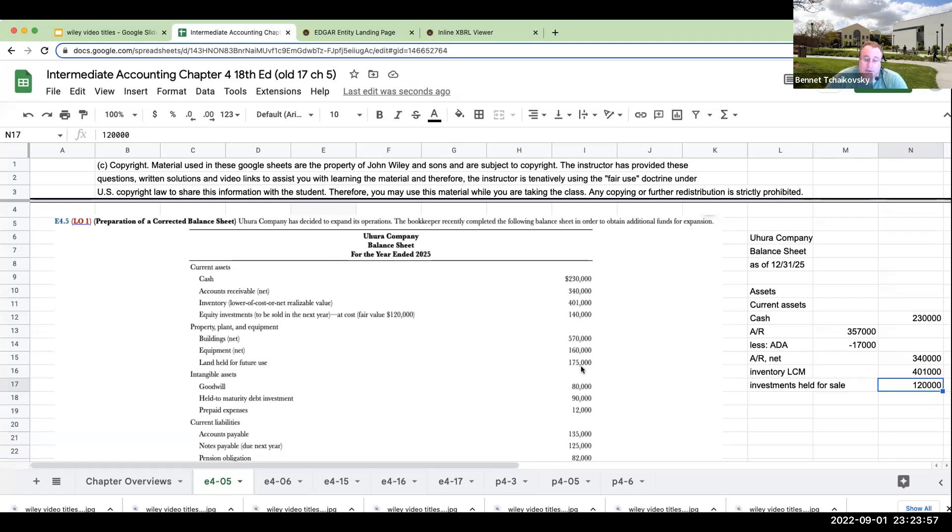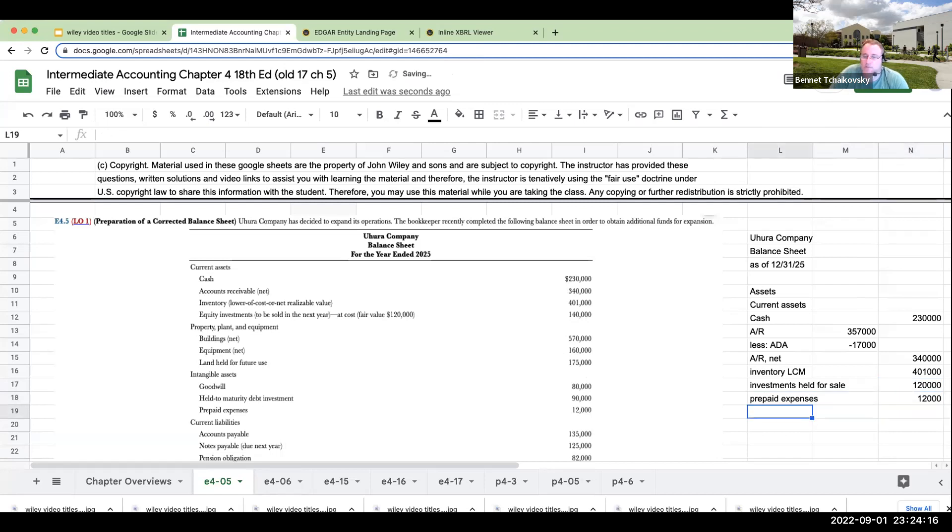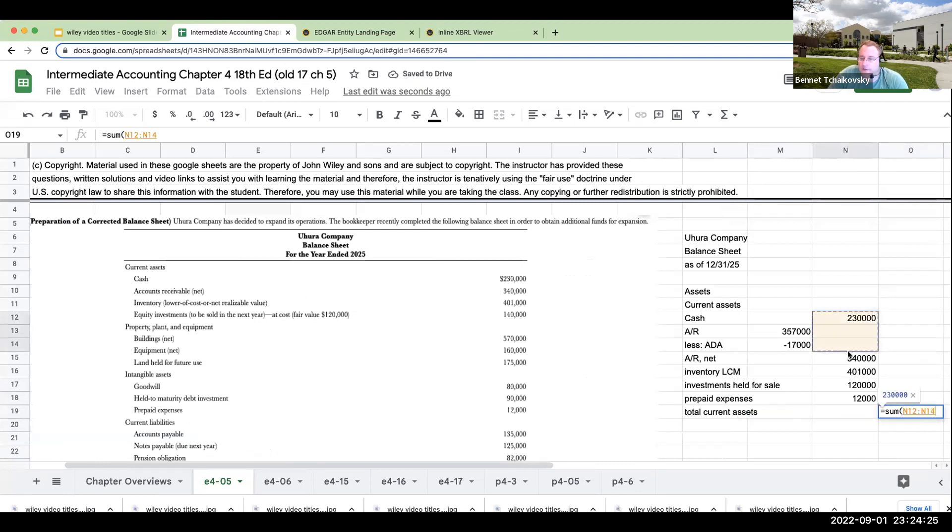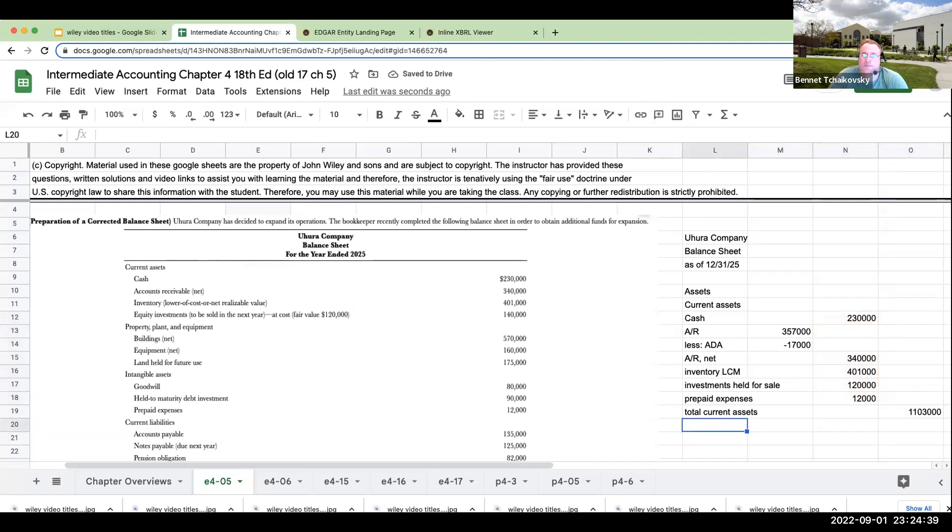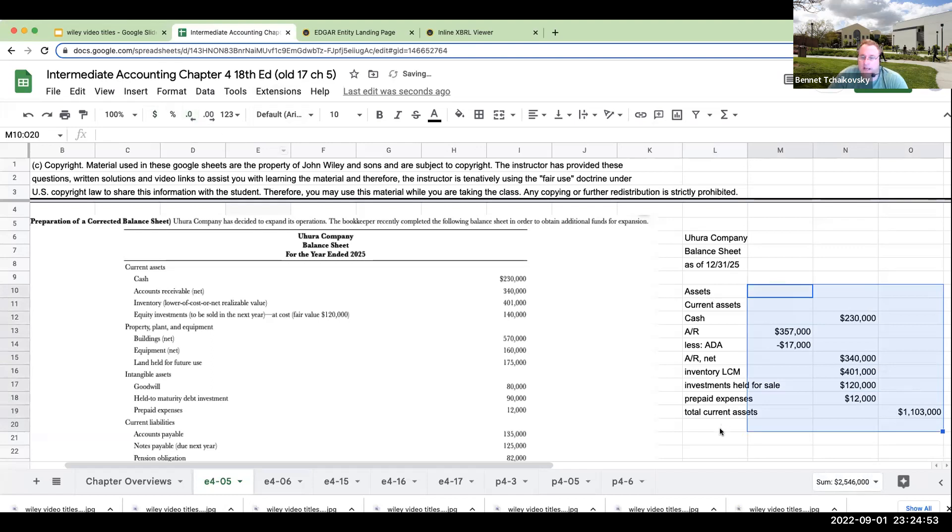The buildings and land held for future use are all non-current assets, goodwill, non-current held to maturity debt investment, non-current prepaid expenses. That's going to be a current asset. So we're going to go prepaid expenses. This is going to be $12,000. So our total current assets will be the 230 plus the 340 plus the 401 plus the equity investments at fair value plus our prepaid expenses. So that is our first part over here, which is going to be our current assets. Now let's take a look at our non-current assets.